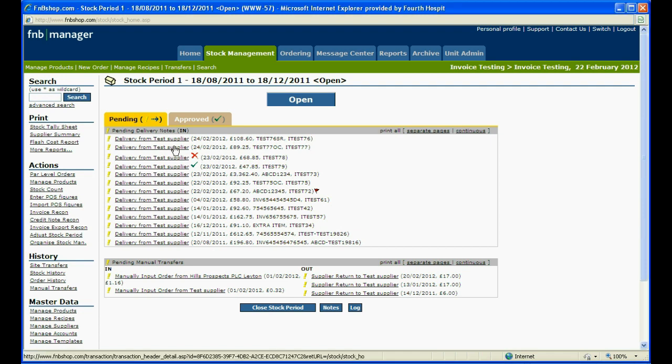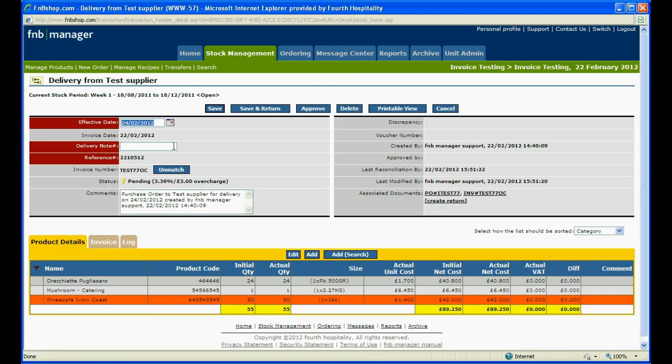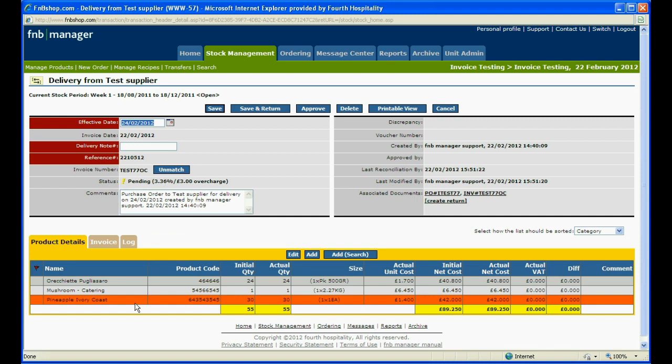In the next pending order, you can see the invoice has again matched but this time there has been a £3 overcharge. Any products which have price discrepancies between the purchase order and invoice will be highlighted in orange.